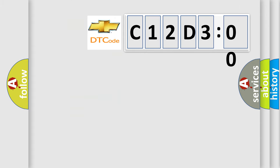So, what does the diagnostic trouble code C12D300 interpret specifically for Chevrolet car manufacturers?